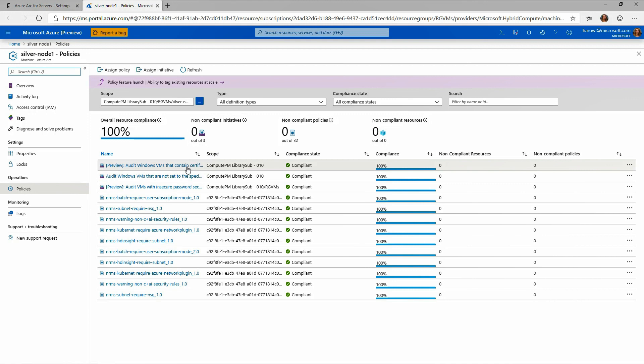And again, I'm applying these policies to physical servers, virtual machines, running anywhere. This is actually running on-premises on Azure Stack HCI. It's not running in Azure, but it's now a manageable resource.